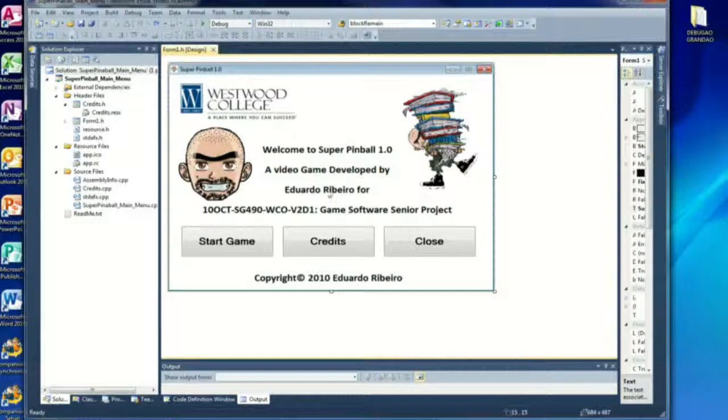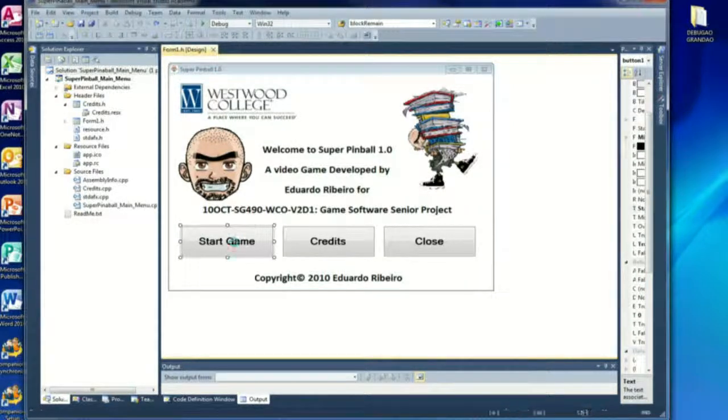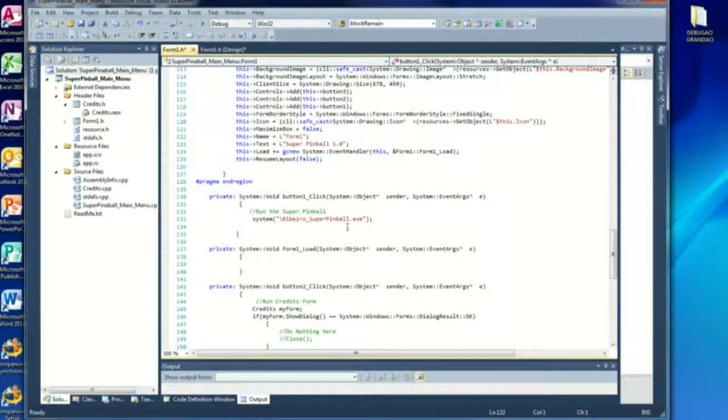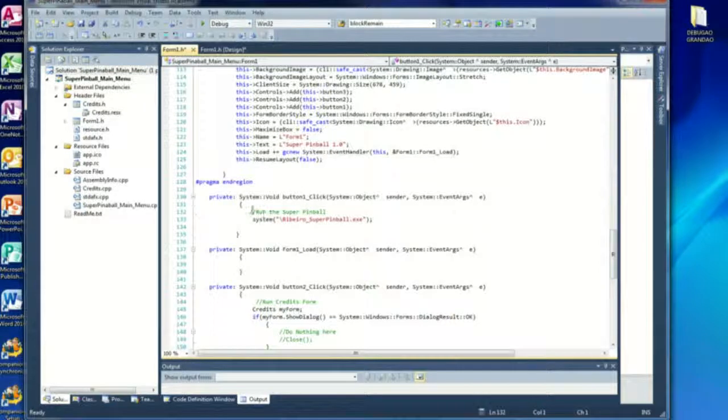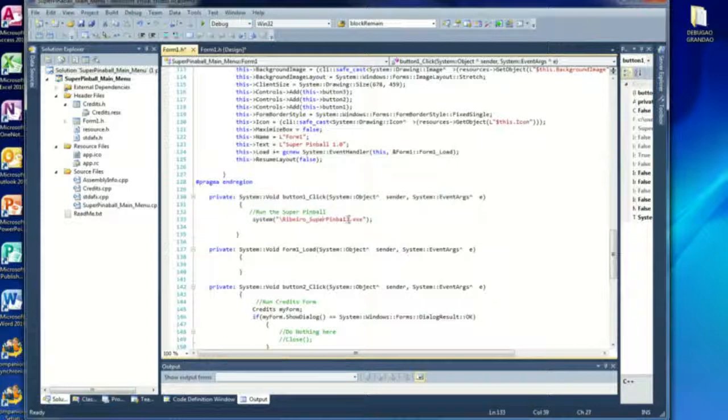That is my picture right there. I used some drawing, some textures to make it a little cool. This was very basic really. The start button actually just runs the executable file inside the debug folder where the super pinball game is, which is the name of my game.